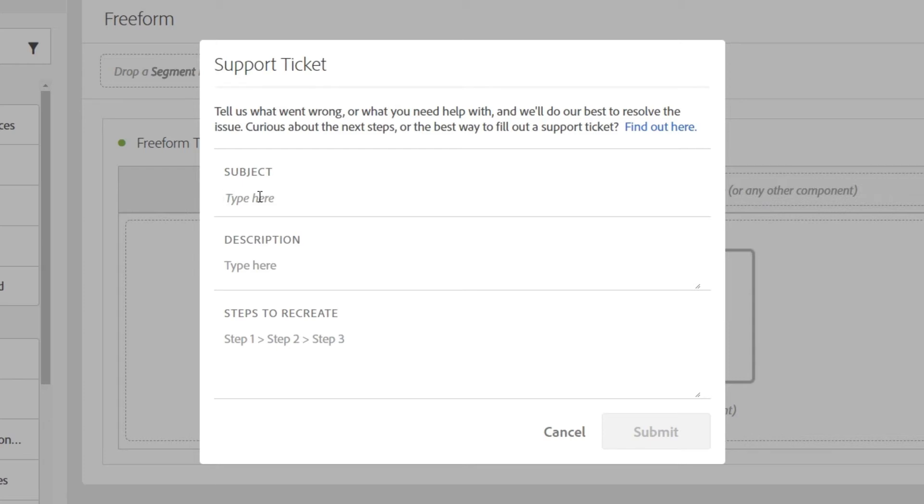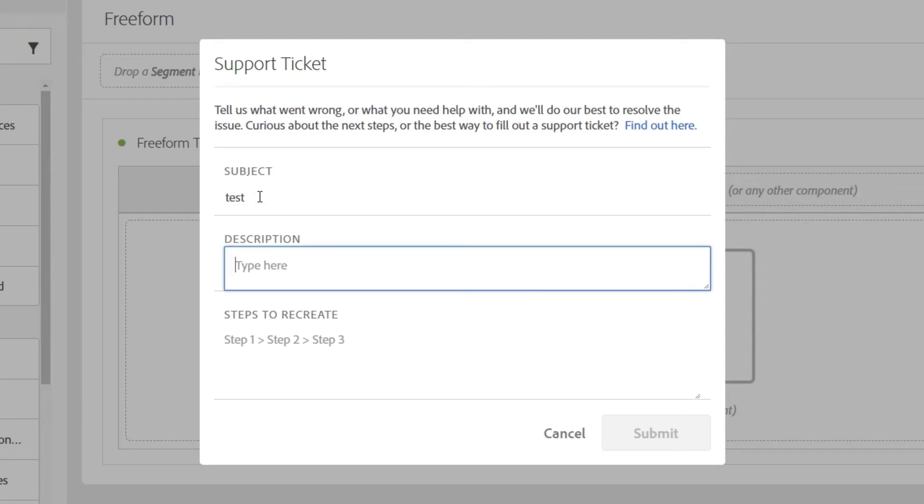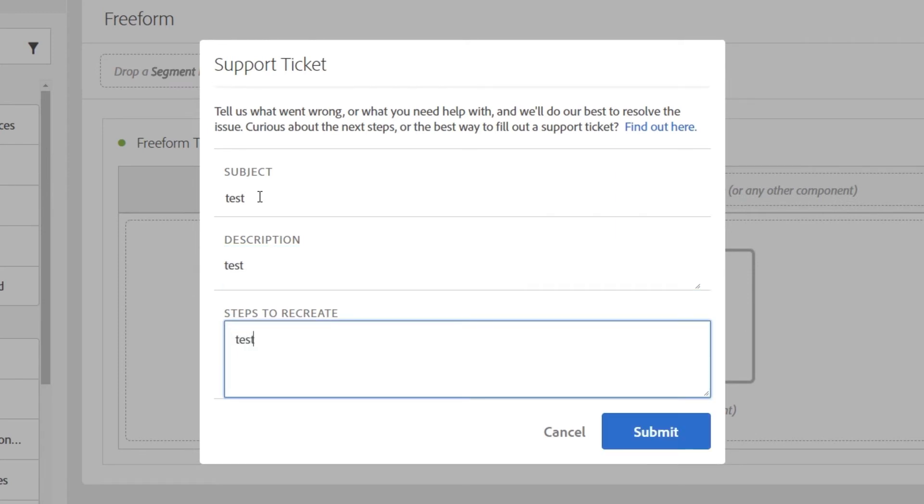Here, you need to list out the exact steps that you took that led you to the bug that you're submitting. So I'm just going to type in a few placeholder pieces of information here, because you'll need to fill in all three areas before the Submit button becomes active.